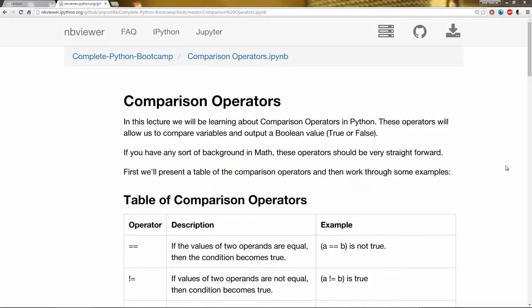We've already seen a few of them throughout the course, but now we're really going to dig deeper. And if you have any sort of background in math, these operators should be pretty straightforward.